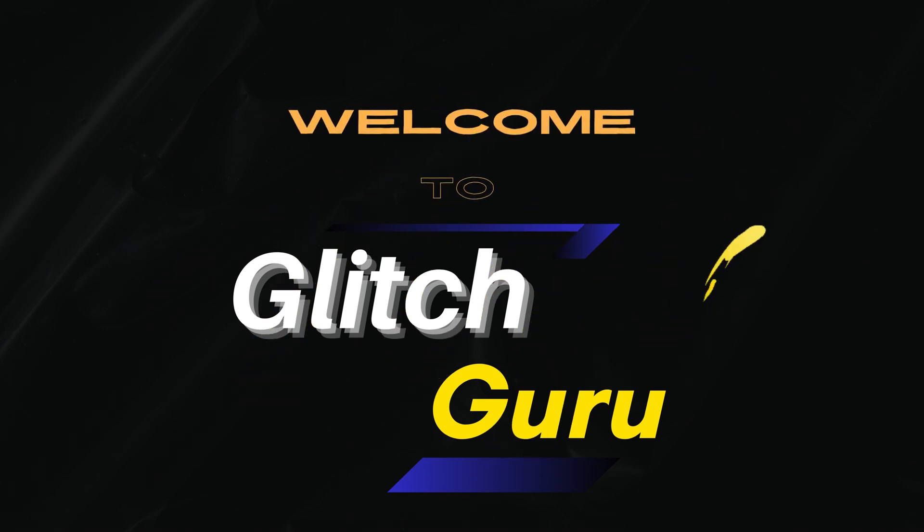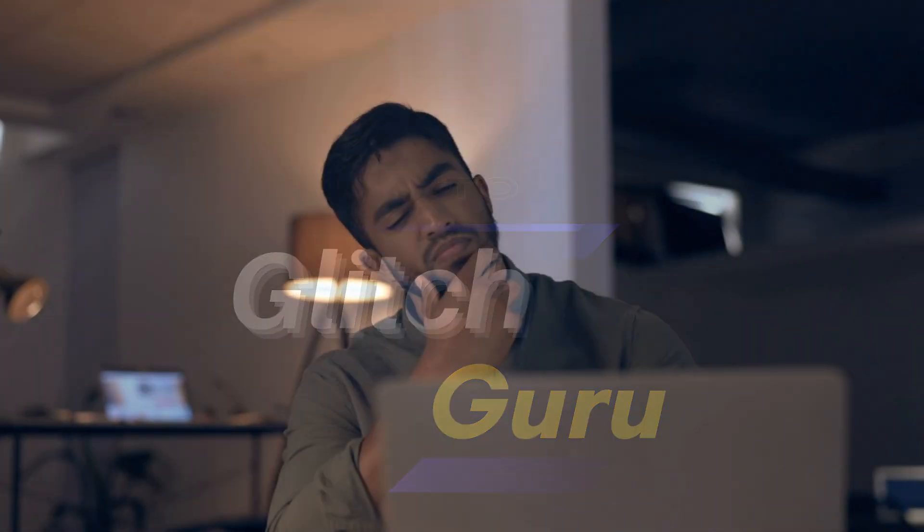Hi everyone, welcome to GlitchGuru. In today's video, we'll show you what to do if your Lenovo laptop is running slow and lagging.